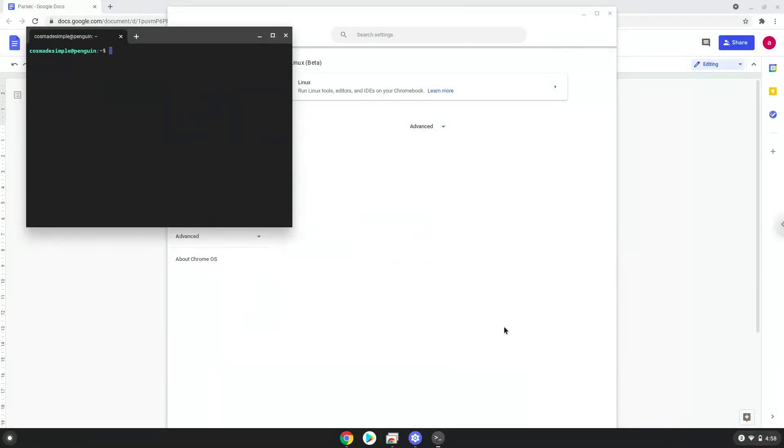Now that we have enabled Linux apps on our system, we will continue to the next step, which is to run several commands in a terminal, which will install Parsec. All the commands are in the video description.